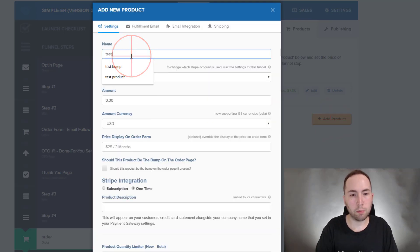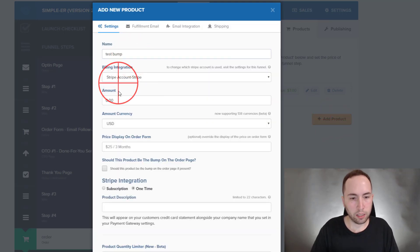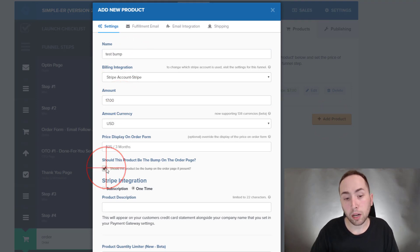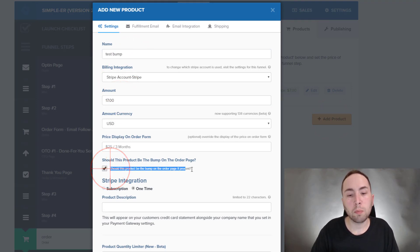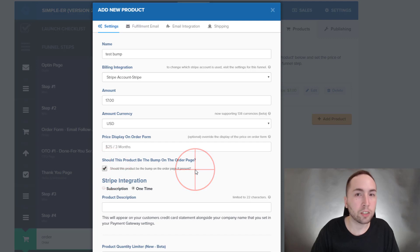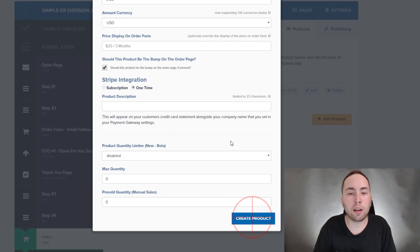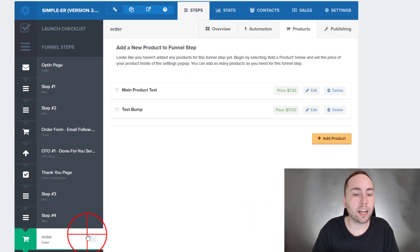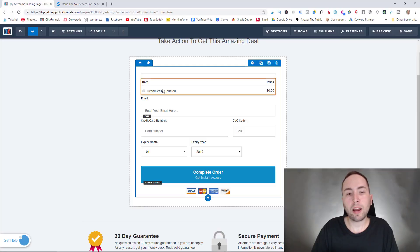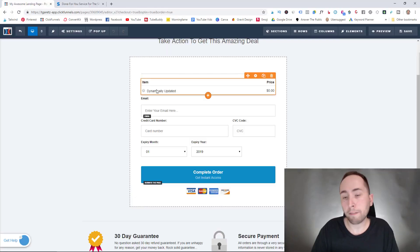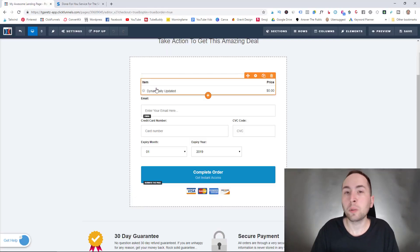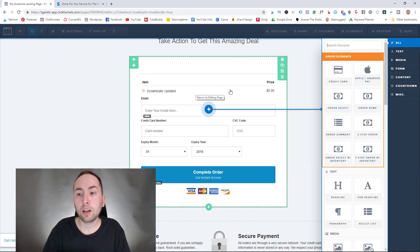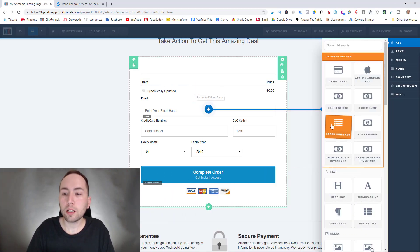And then we'll call this test bump, so then we'll call this 17, and then you click this button. So should this product be the bump on the order page if present? So yes. So create product and then we're going to actually edit this page. So remember what I was saying about how you have to keep this but we don't want it to show. So if you're confused about how to do this still, we go here, we add order summary.